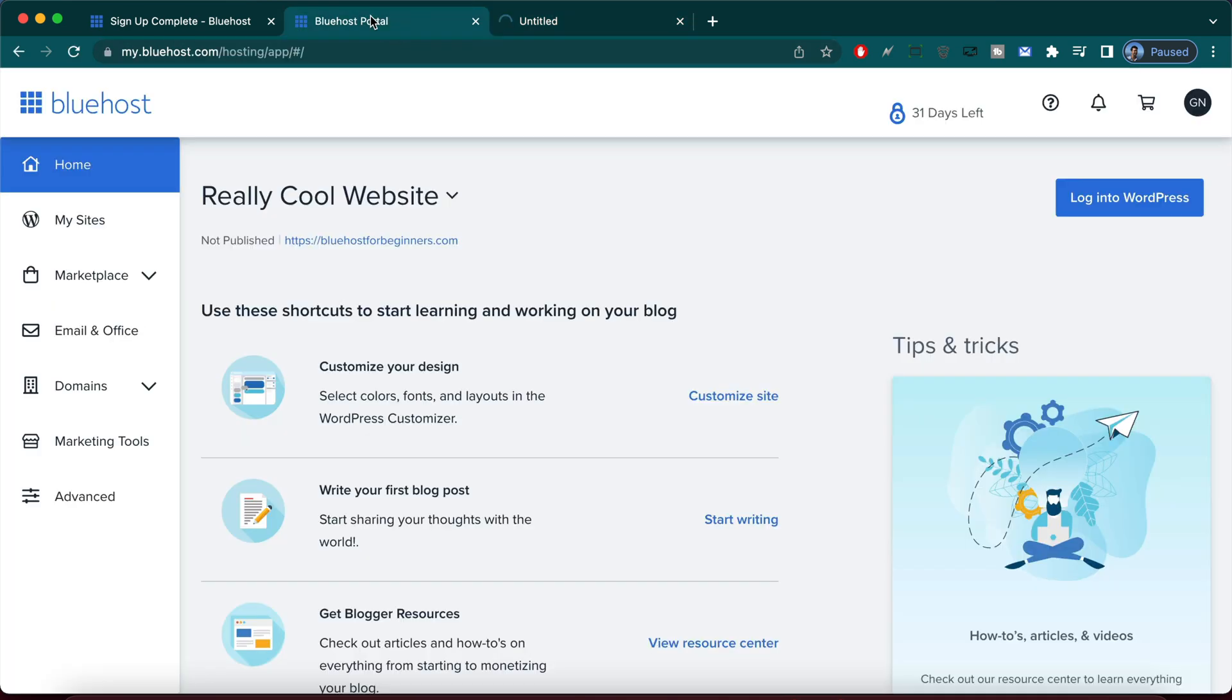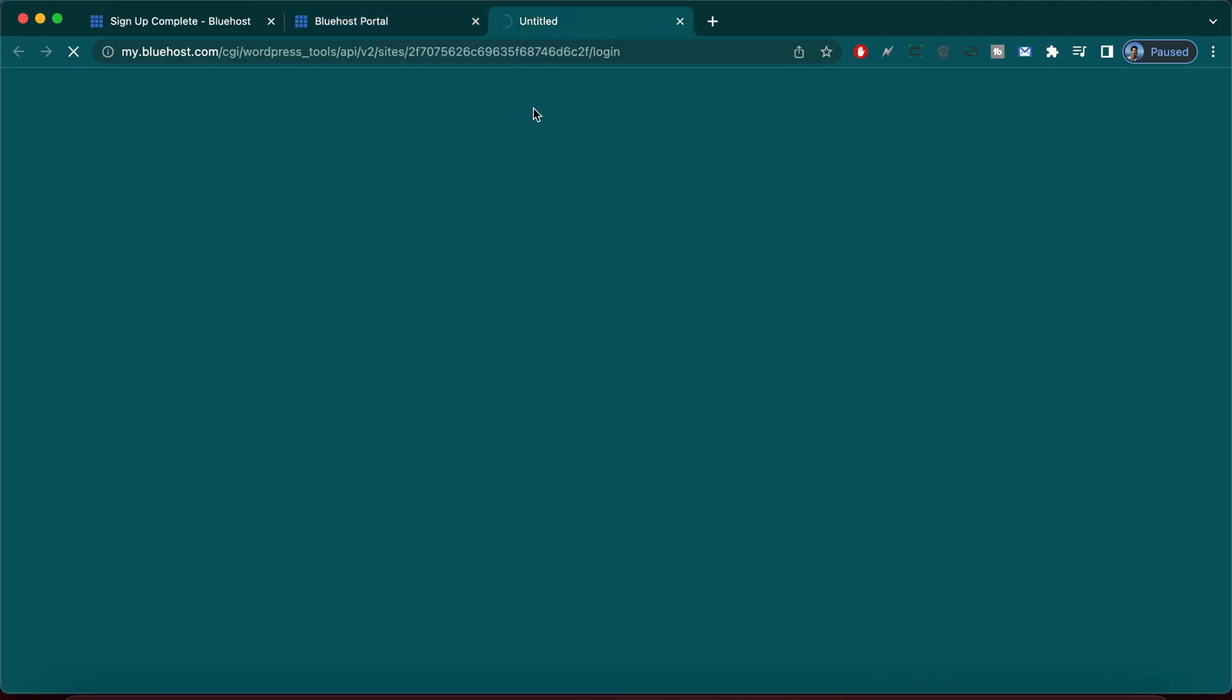So we have Bluehost dashboard aka Bluehost portal those are the same things and now we're going to WordPress dashboard where you're going to learn how to blog and make a website with Bluehost.